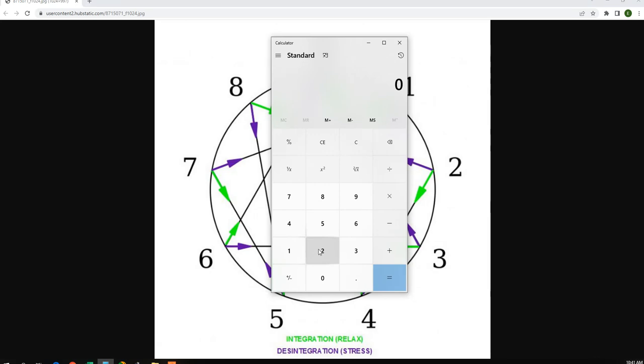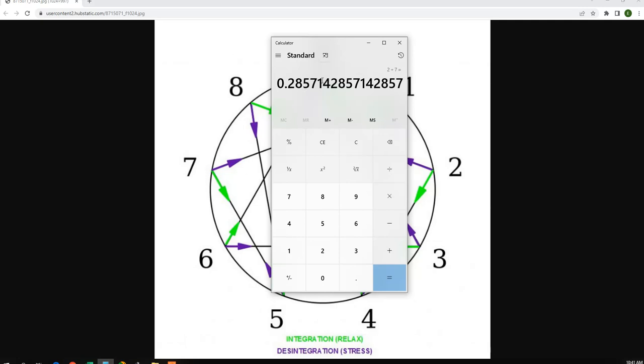If we take 2 divided by 7, we get the same number sequence, 1, 4, 2, 8, 5, 7, only it starts at 0.285714.